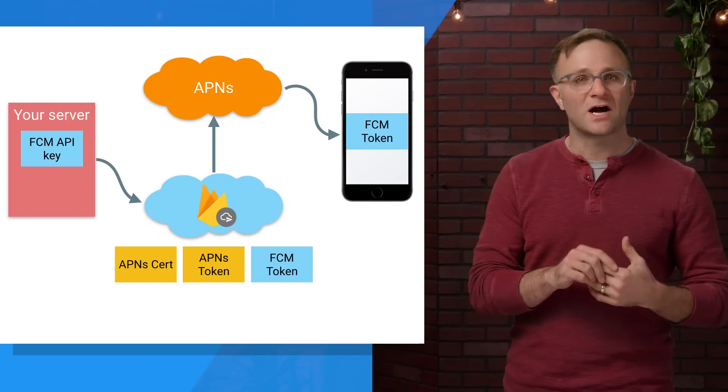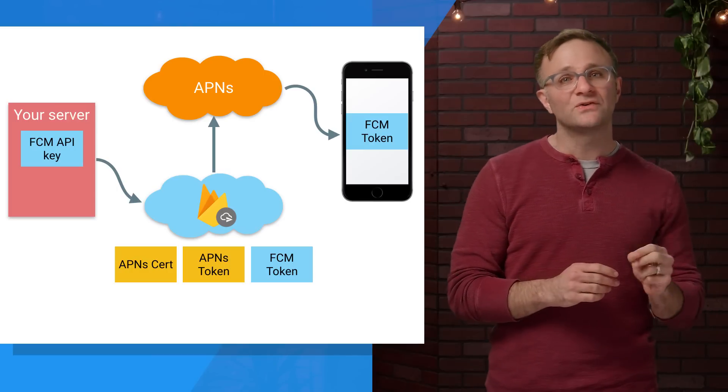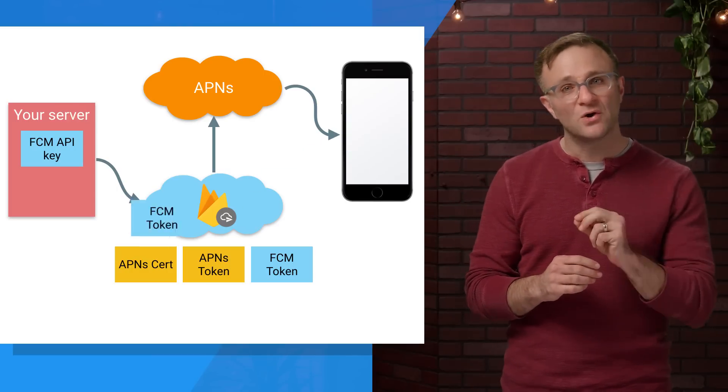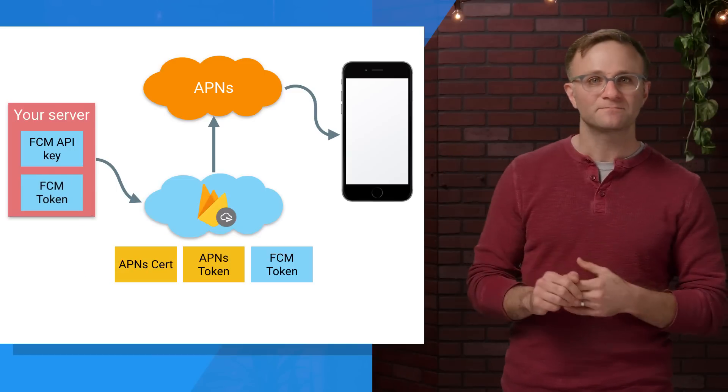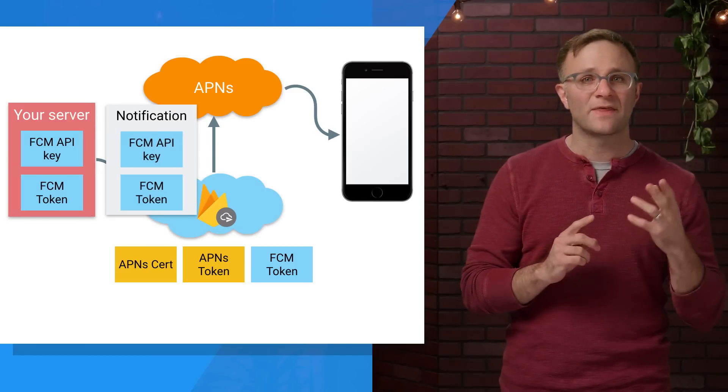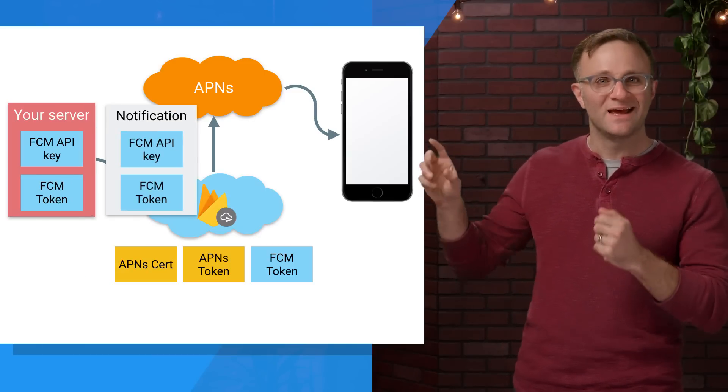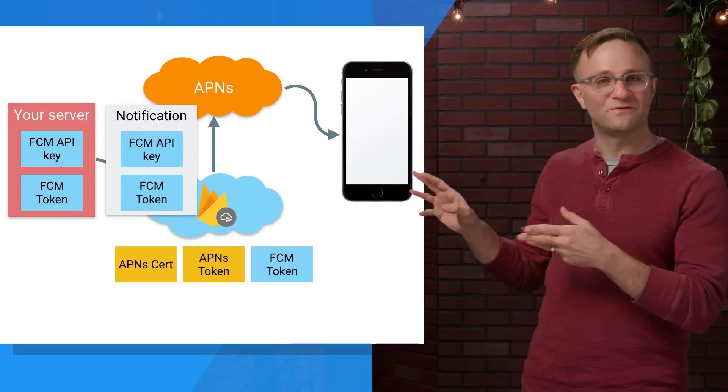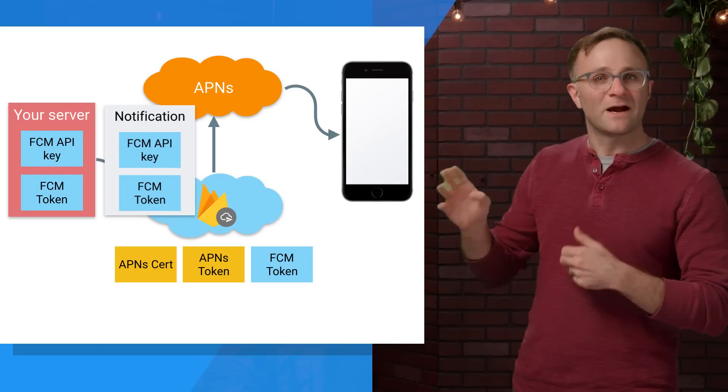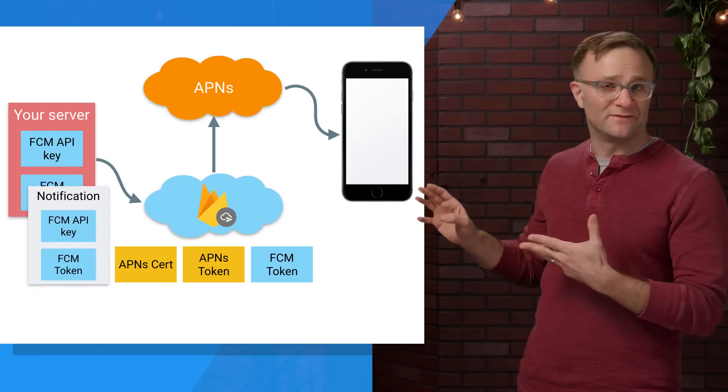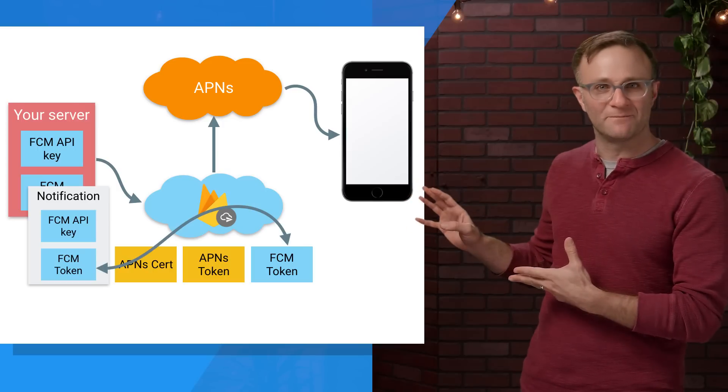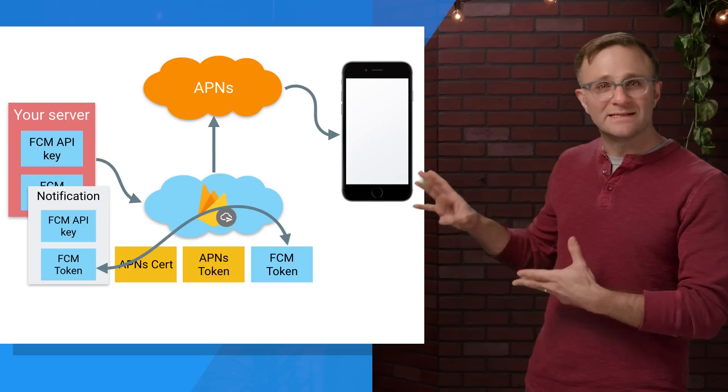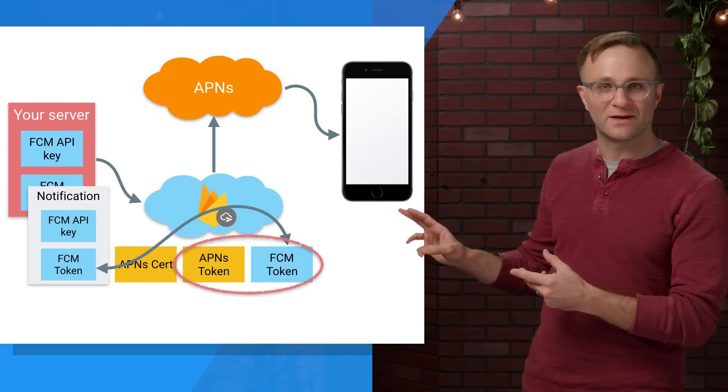Next, assuming you want to talk to individual devices, you'll also need the FCM token, which you'll get from your client. These two pieces of information are then packaged up into a notification that you send off to Firebase Cloud Messaging. Now Firebase will look at whatever entry it has for the device with a matching FCM device token, and it will see that it's associated with an APNS token.